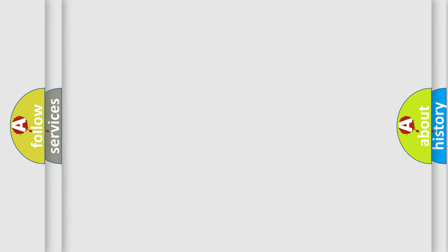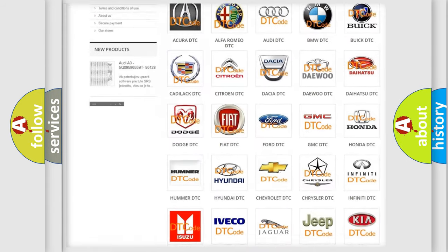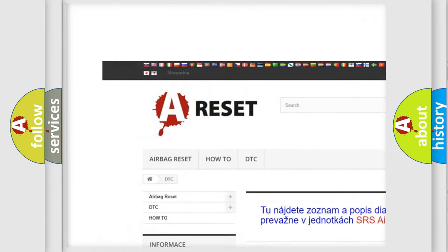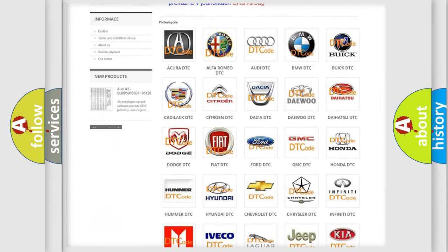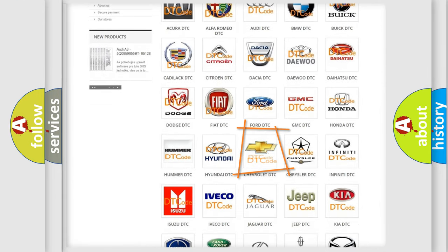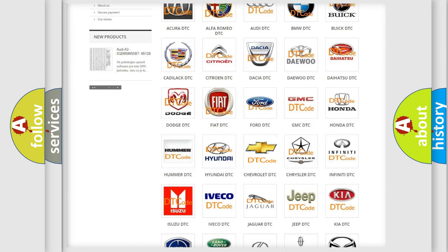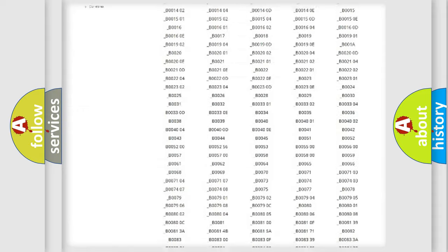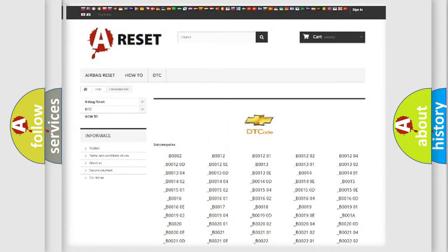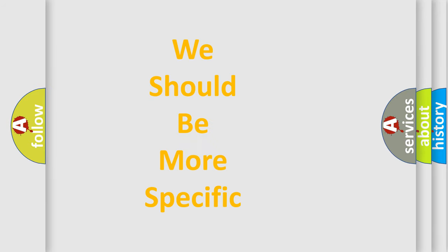Our website airbagreset.sk produces useful videos for you. You do not have to go through the OBD2 protocol anymore to know how to troubleshoot any car breakdown. You will find all the diagnostic codes that can be diagnosed in a Chevrolet and many other useful things. The following demonstration will help you look into the world of software for car control units.